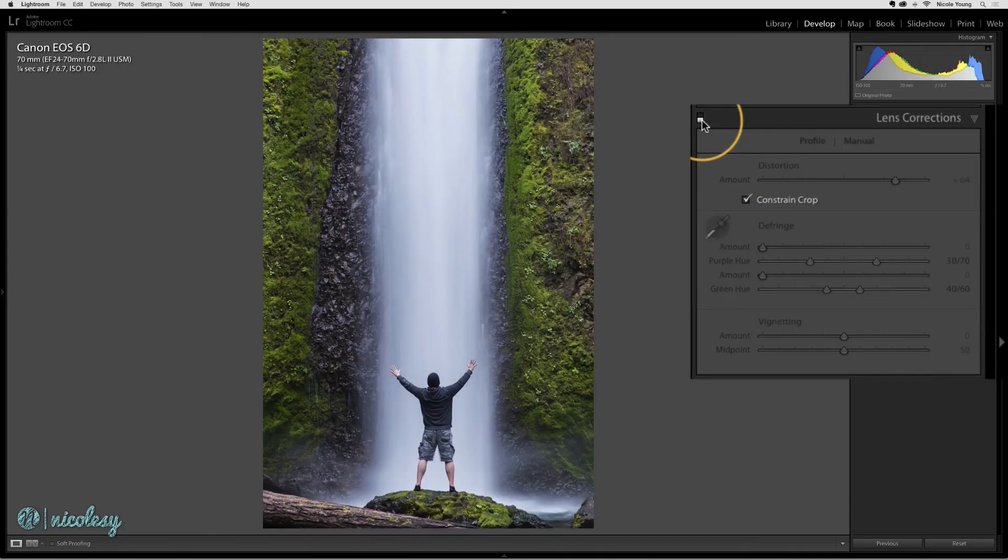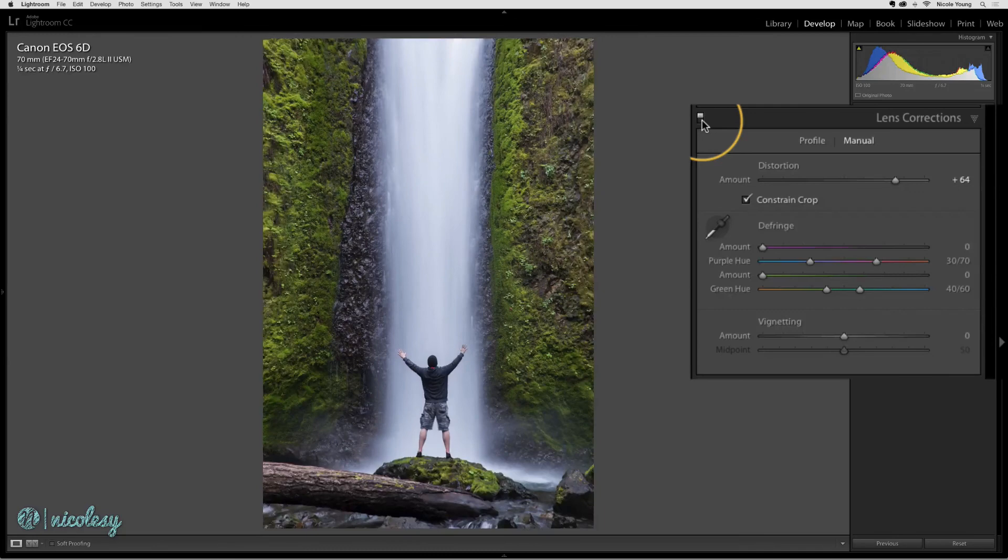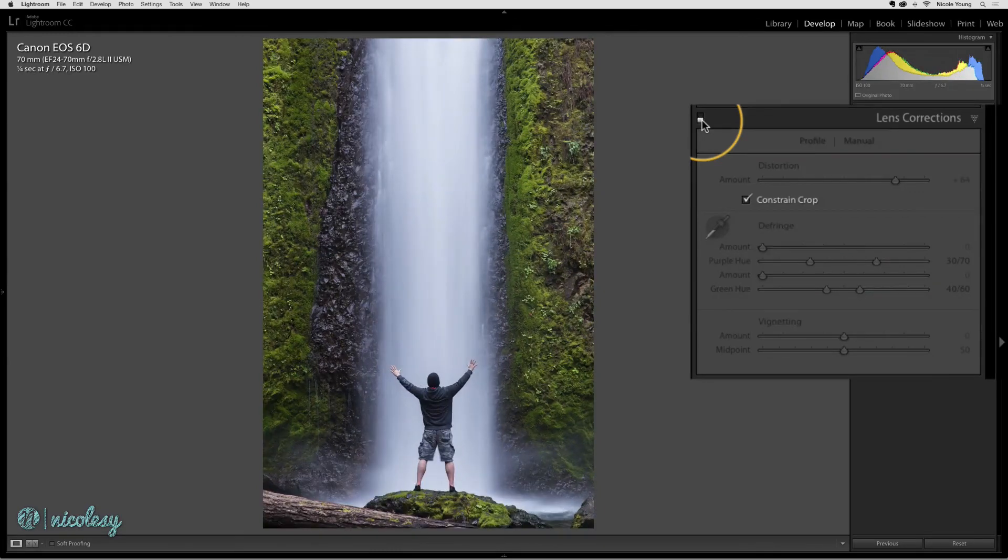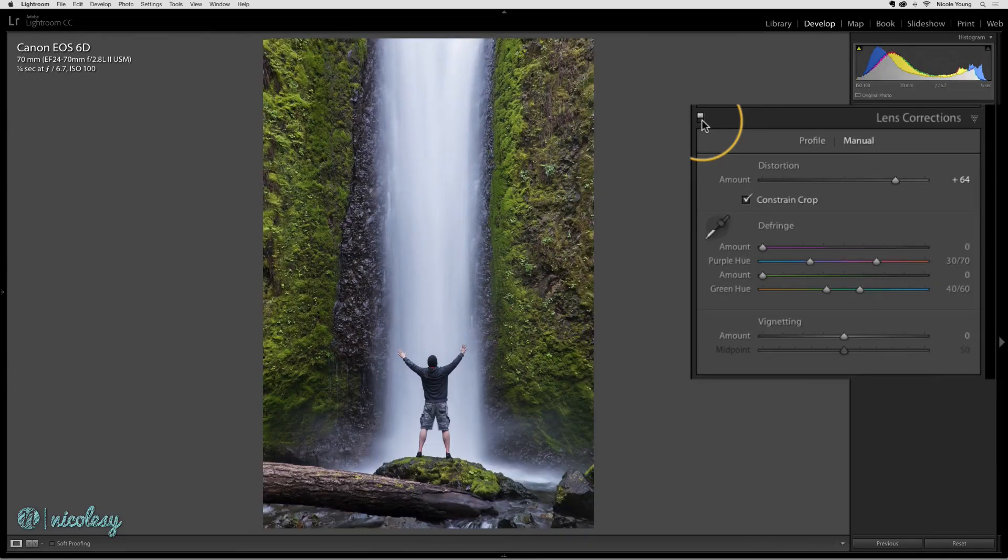Now if I toggle this on and off, it's still cropped, so just keep that in mind, but it is showing me the difference with that distortion setting moved to the right.